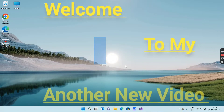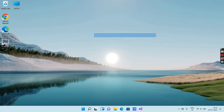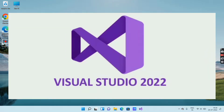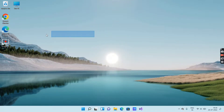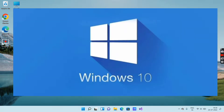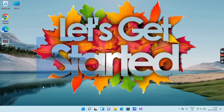Hello guys, welcome to my another new video. Today I am going to show in this video how to download and install Visual Studio software in any Windows operating system like Windows 7, Windows 8, Windows 10, and Windows 11. So let's get started.